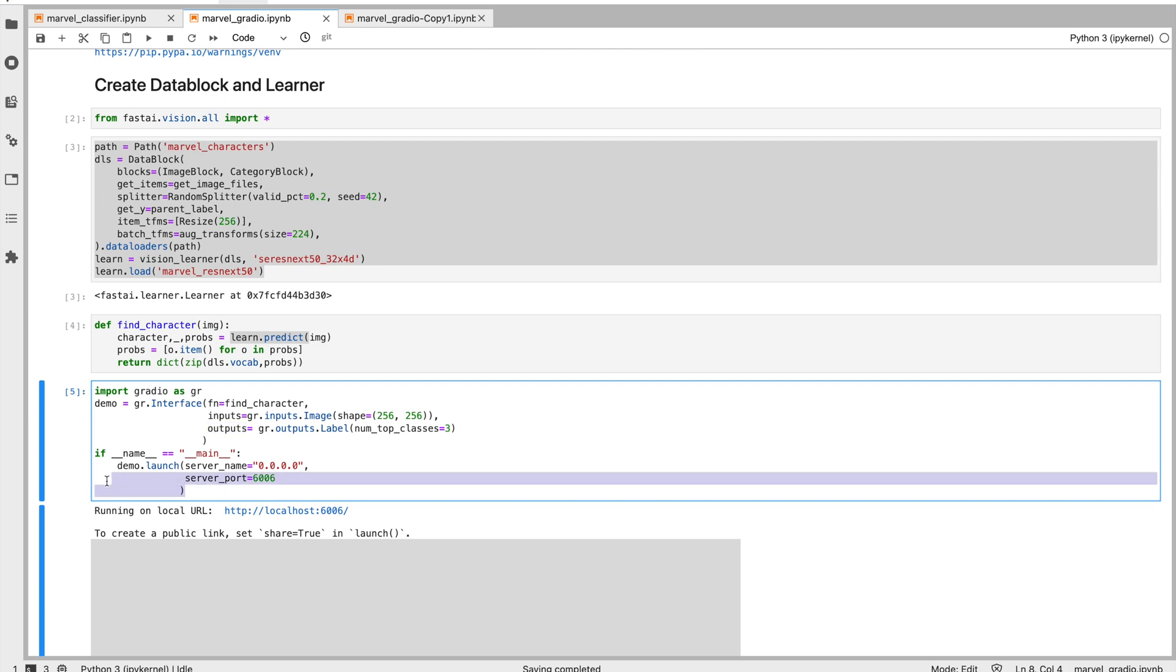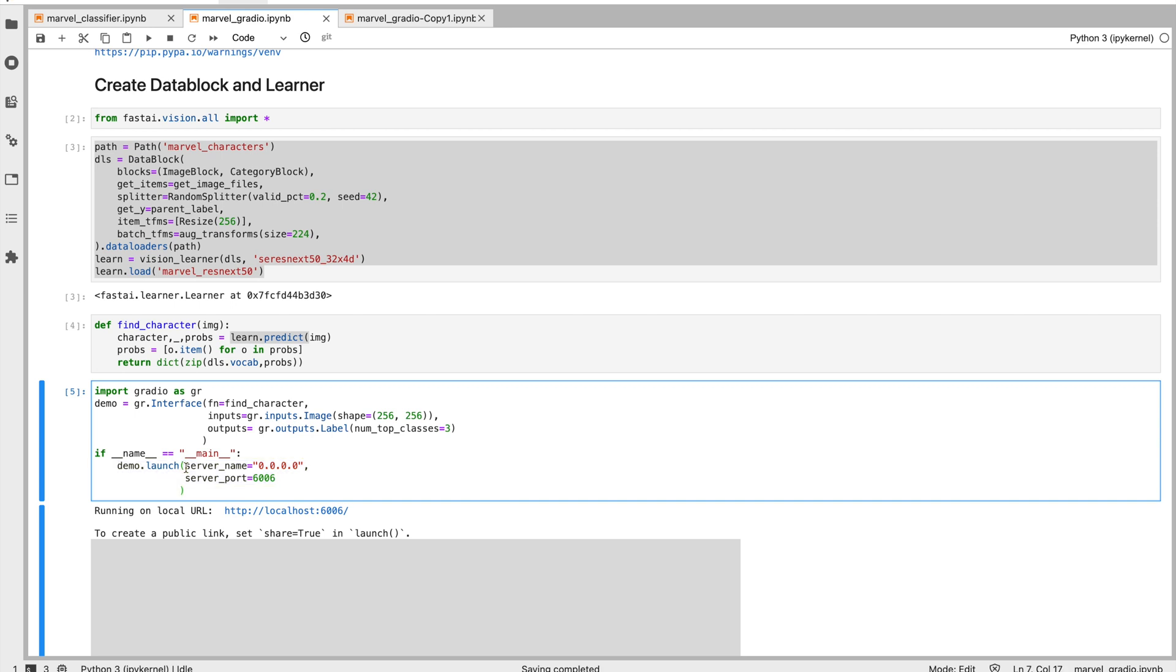And then you have this launch function. If you're doing it locally, what you can do is just say demo.launch and you will have your local version of it available. But if you are doing it in JavasLabs.ai, there are two changes that we would like you to do.